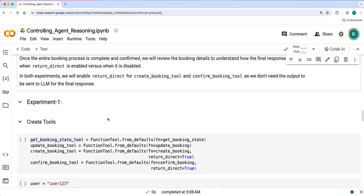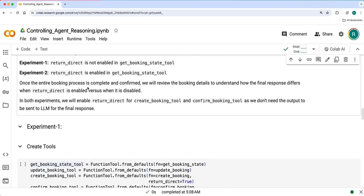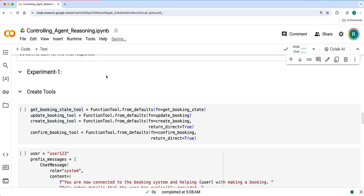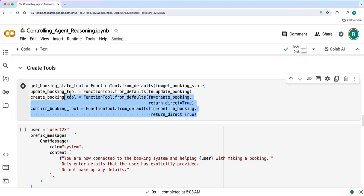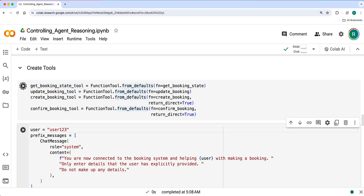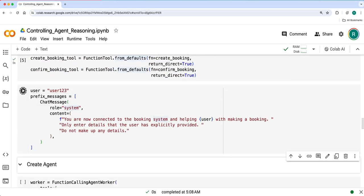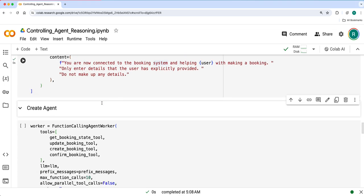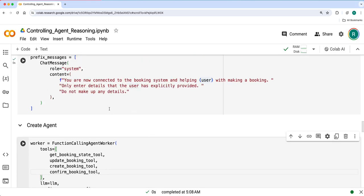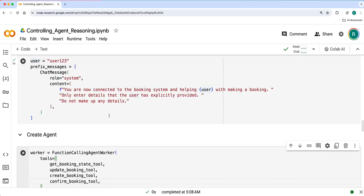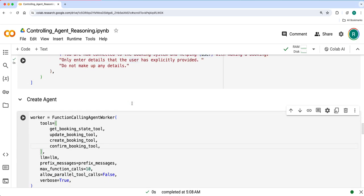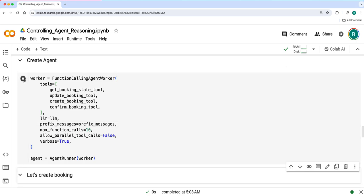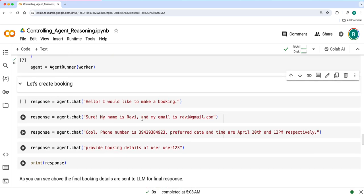As I said, we'll conduct two experiments: return_direct not enabled and return_direct enabled. We'll just run it with a user ID and a prefix message to start the conversation, and we'll create the agent here. So you have LLM, you have tools, you have prefix messages of what the agent does for a particular user. And let's create and start booking.